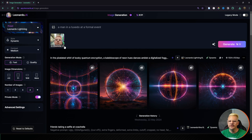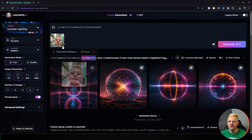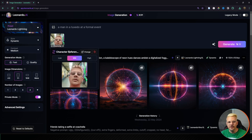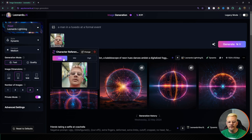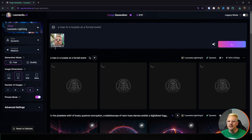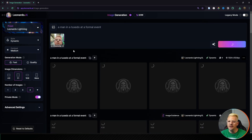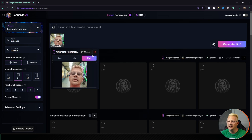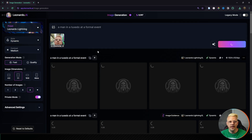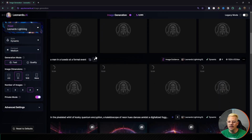If you look under your character here you have this little dropdown. We have three options: low, mid, and high — and this is how much we want it to adhere to this character's look. We're going to try it all three ways. I'll set it to low and generate, then come back and set it to mid and generate, then high and generate, and we'll see what it comes up with.